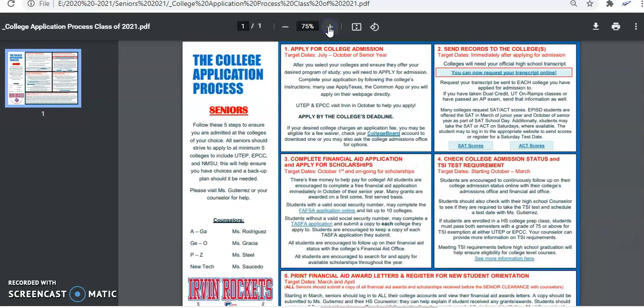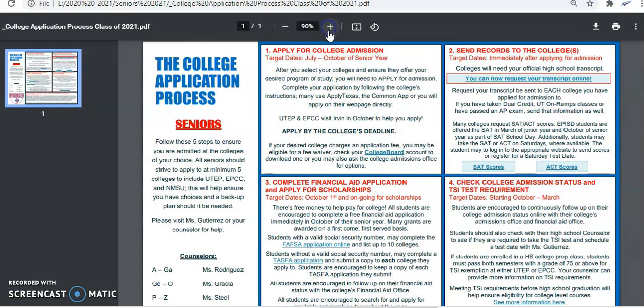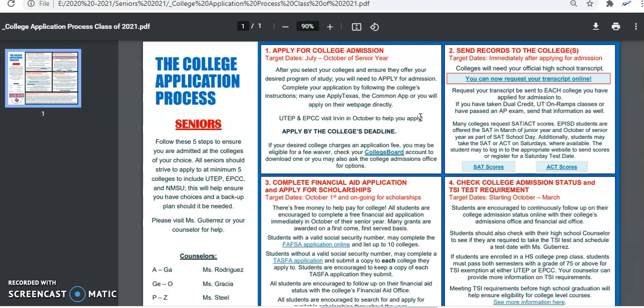We do have this flyer out, it's part two. The very first thing you do when you become a senior is you start applying for admission at several colleges. We normally help you complete your applications through Apply Texas. We host an event with help from UTEP and EPCC where they come on campus or join us through a Zoom room and guide you through their application process.